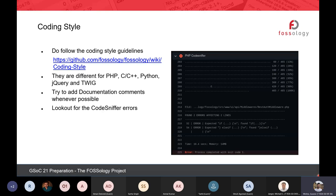For PHP coding guidelines, we use PHP Code Sniffer. Whenever you create a pull request, check if all test cases have passed. Most of the time you will see PHP Code Sniffer errors. Just go through the coding guideline, see what error the code sniffer is reporting, and fix it.